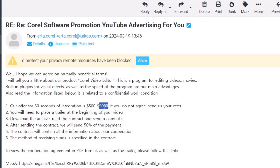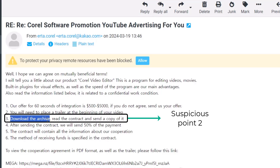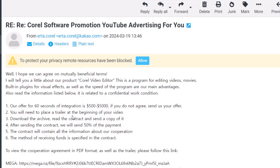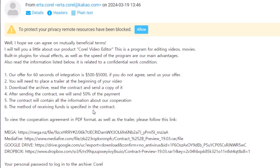When I looked at this message I was very suspicious. You'll also see in the points that you need to place a trailer at the beginning of your video, and — another suspicious thing — we need to download this archive. Normally a company would attach a PDF file with all the contact details, but here there's an archive file. And after sending the contract they'll send 50% of the payment; the contract will contain all the information about cooperation.